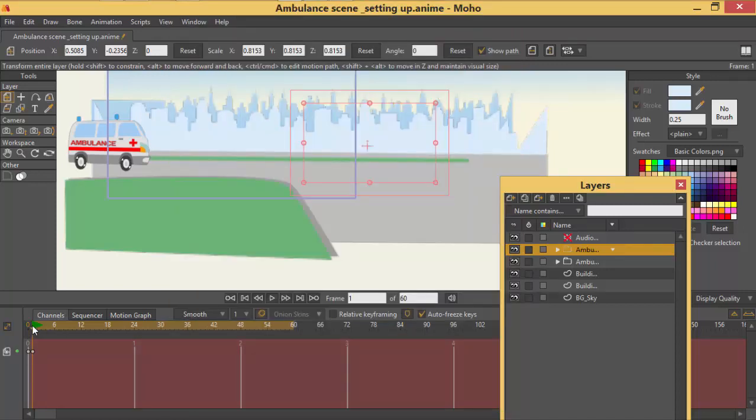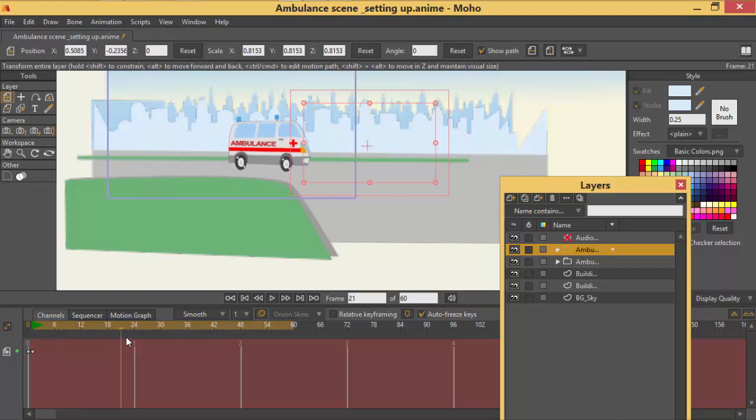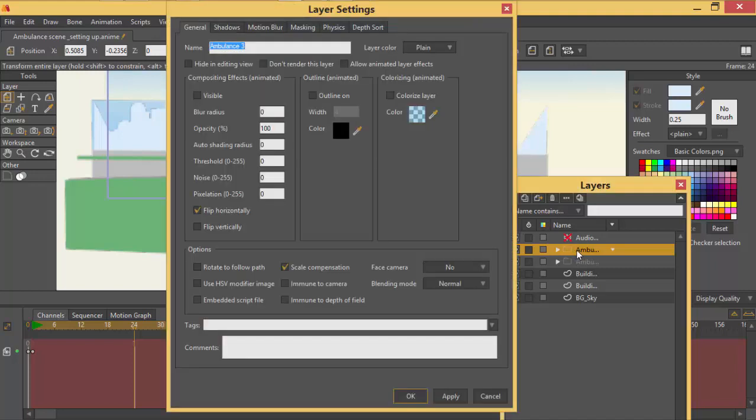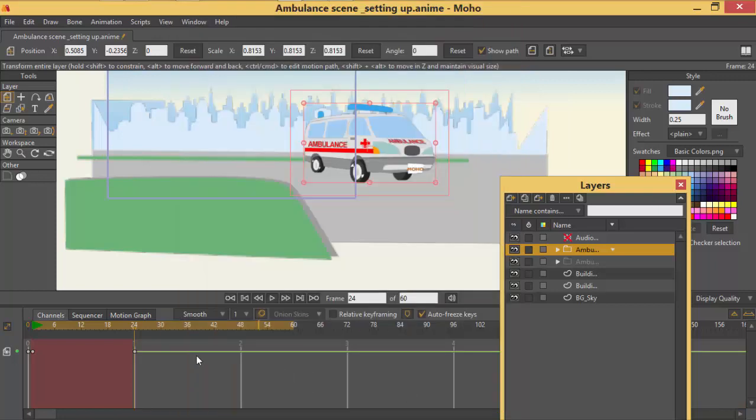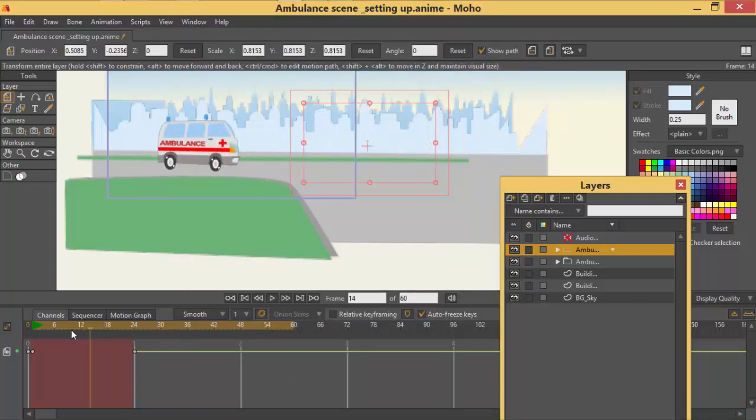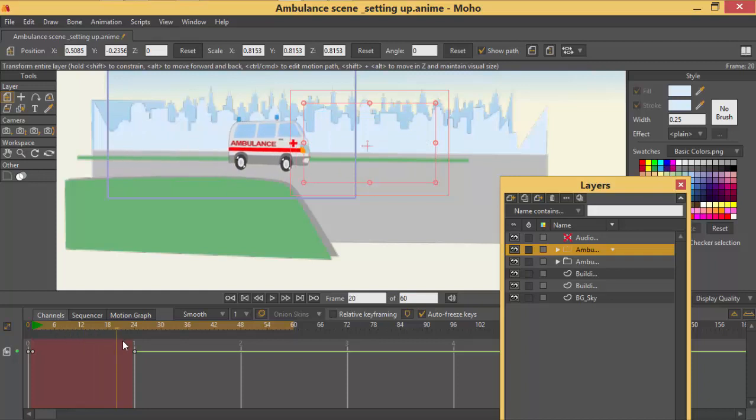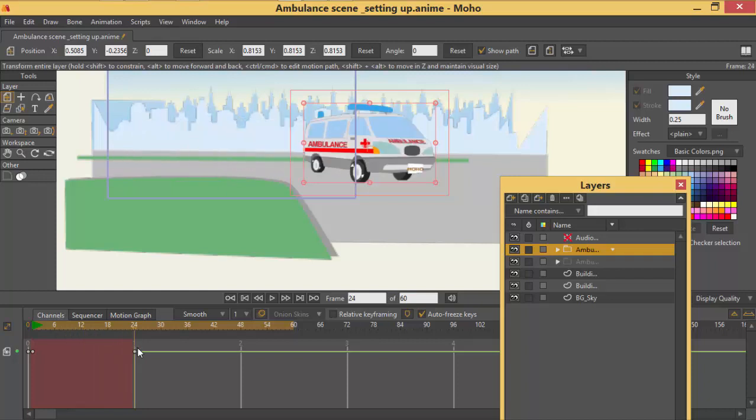Since it's on 24 that's where that other layer disappeared. That's where now we are going to open the visibility for this one. Now as you can see it reaches here. Then it gives us that illusion like it has already turned.